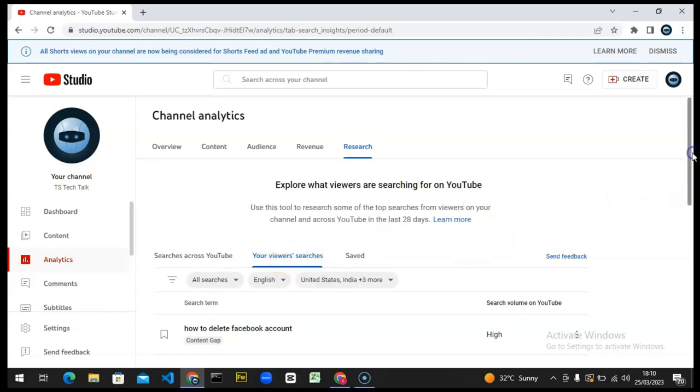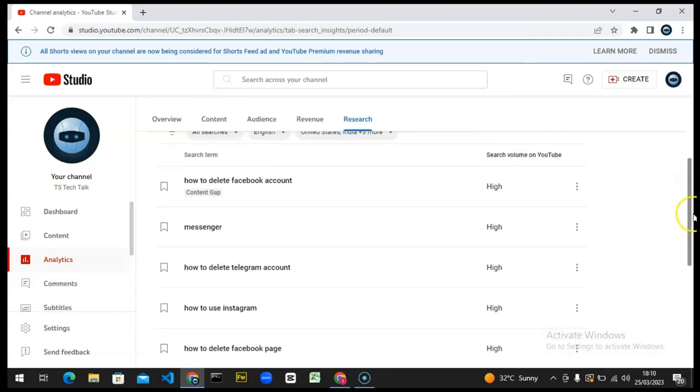You can see everything my viewers have searched. The reason it gives me this result is because on this channel I have 12K views within 48 hours. On the other channel I don't even have up to 2,000 views within 48 hours. That's the difference, that's the reason why I don't get those results.